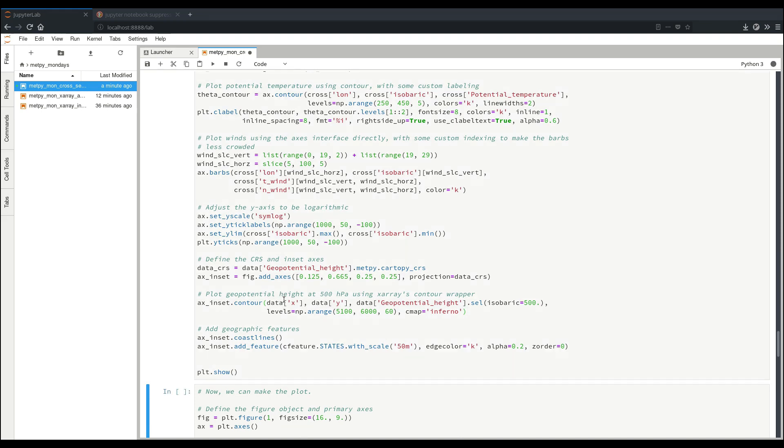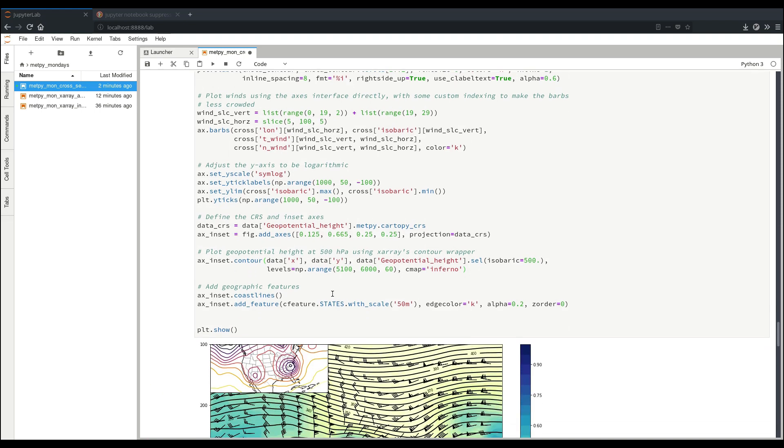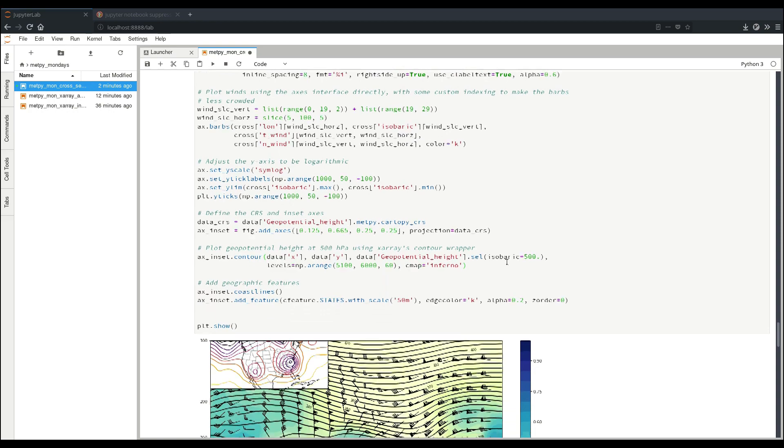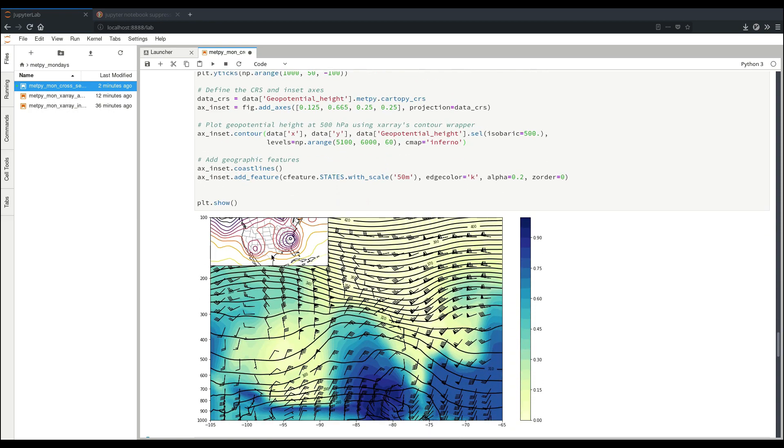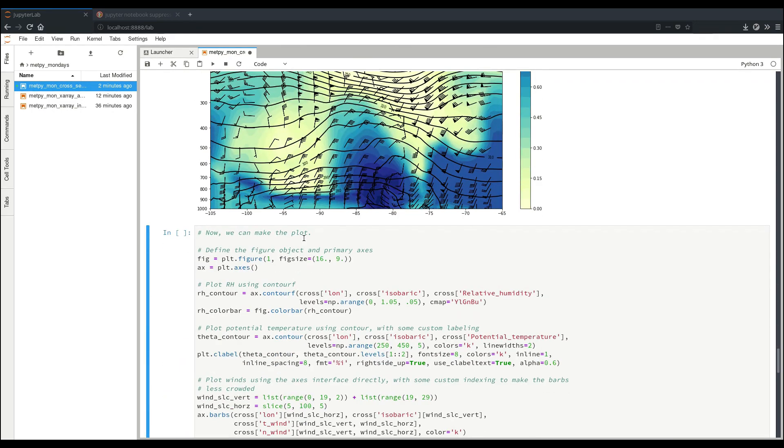So another thing that we can add here is our inset contour plot of 500 millibar geopotential heights. And we can do that here. We're calling our, this time, x and y, since we're working just in the horizontal, and then our data. Then we get something like this. So we can go up here in the upper part of the atmosphere and cover that up with a small little inset plot to show what's going on in the horizontal. But we don't have the path of our cross-section yet. That's what we'll add next.